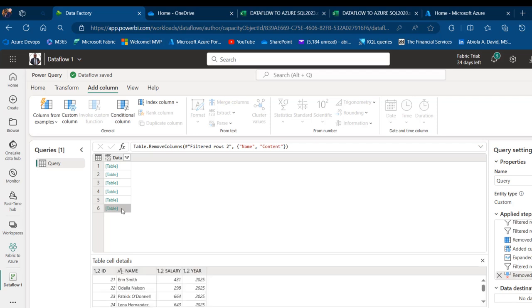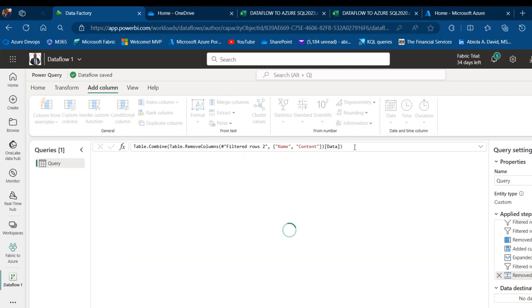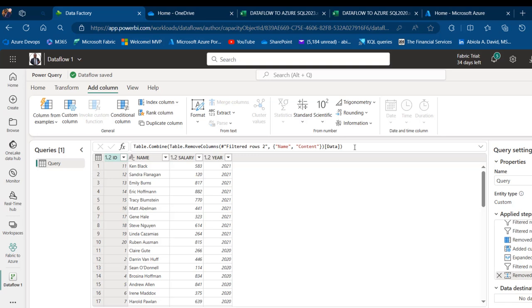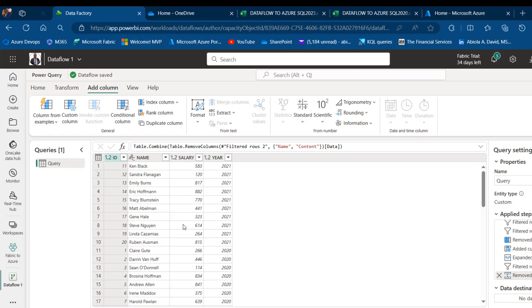I'm going to dynamically append and combine all of these files. To do that, I'll use the Table.Combine function. Table.Combine requires just a list of tables — that's going to be the intermediate step of the last step — and I want to access all the tables inside the column called Data. I'll open a square bracket and type 'data' as the column name, then close the bracket and hit Enter. This gives me a dynamic append of all the files, meaning if any column is moved in either 2023 or 2024, it won't affect the result in the Power Query code.